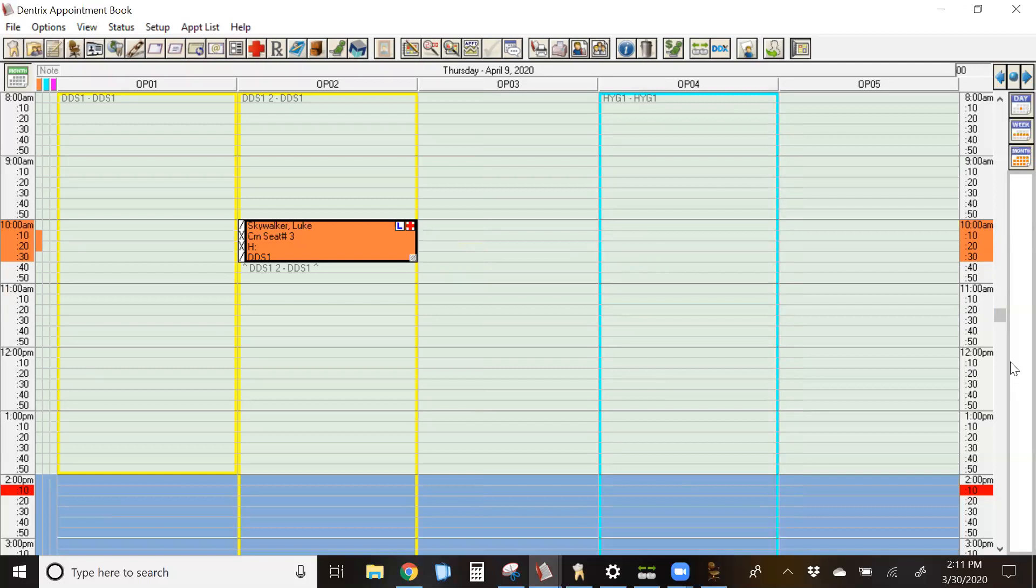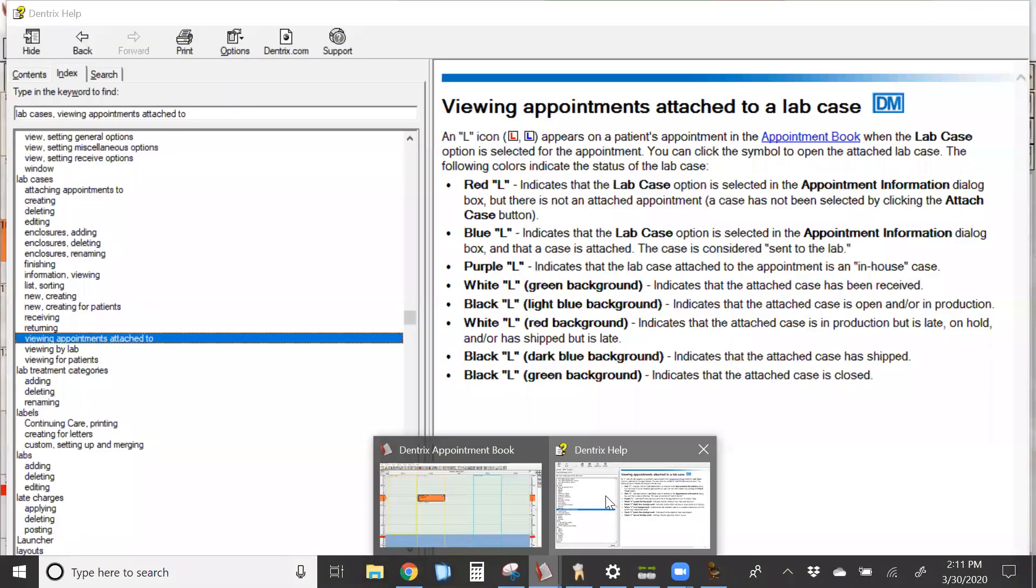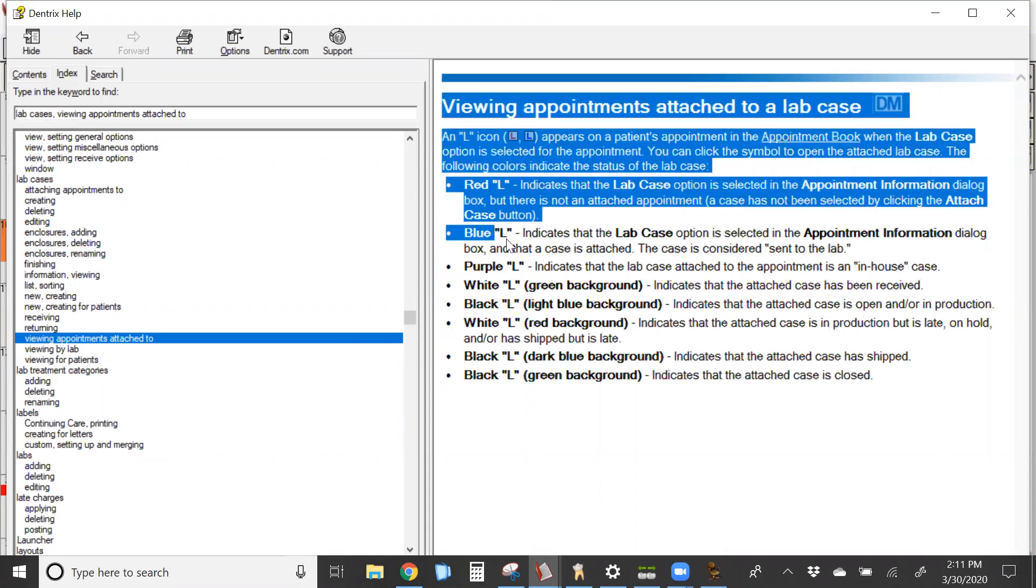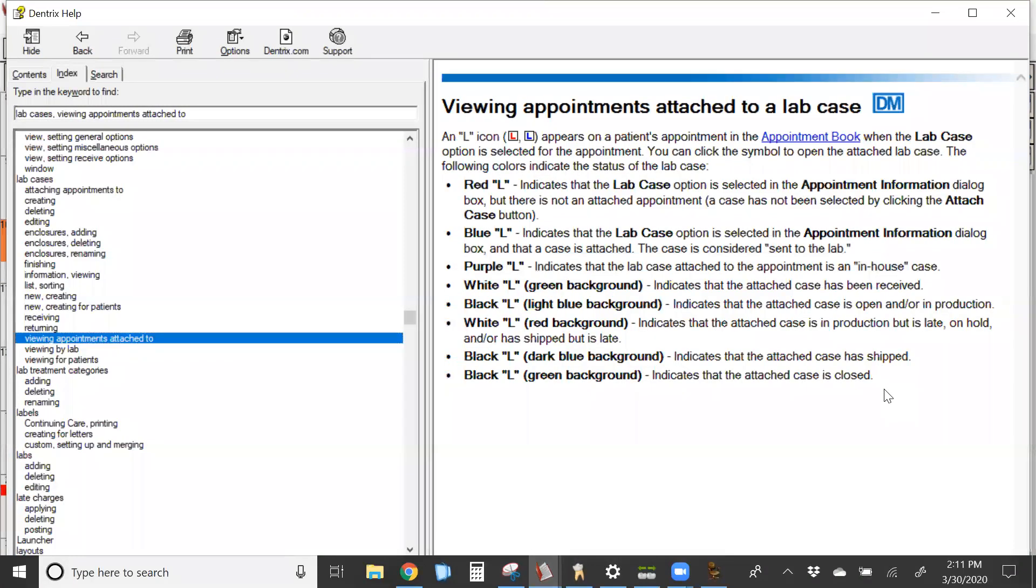For a full description of all of the icons for lab cases that you can view on an appointment, you can go to the help section of the lab cases. Go to your index, type in lab cases, and you want to click on viewing appointments attached to. Right here, you're going to see all of the different icons and colors and what they mean for each appointment.